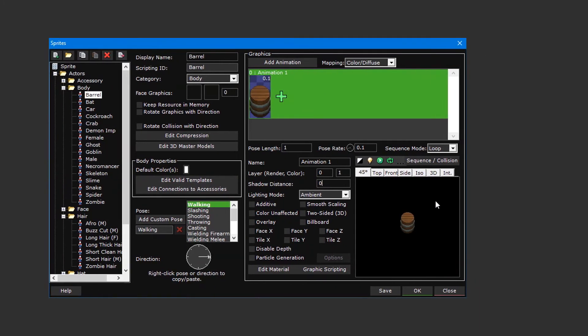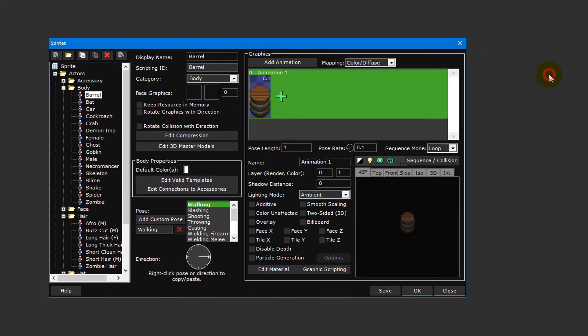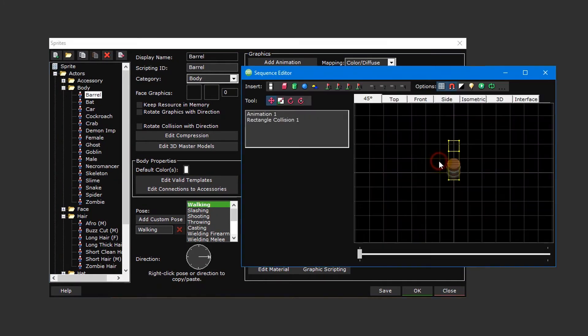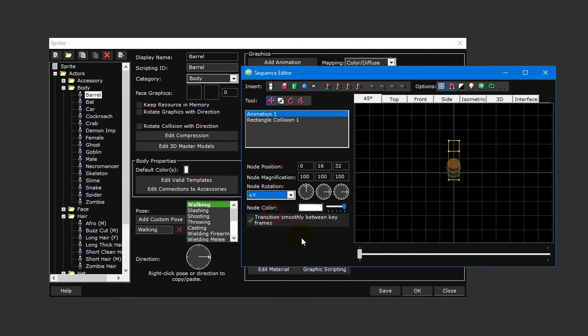To open the sequence editor, simply click inside the preview window or press the sequence and collision button directly above it. The default node rotation of plus Y is appropriate for games using a 45-degree camera view like the action RPG template, so we don't need to change this.